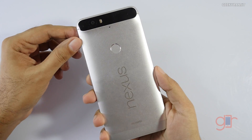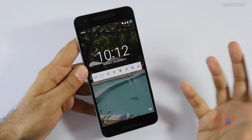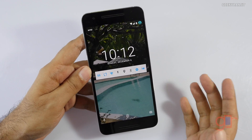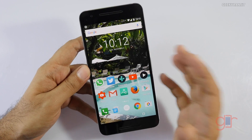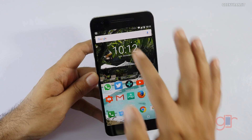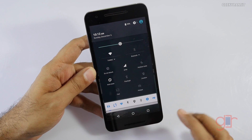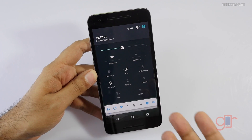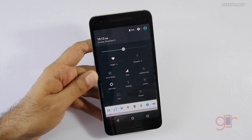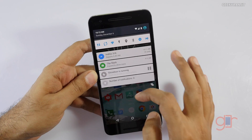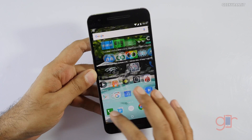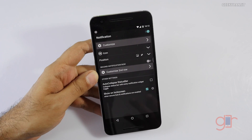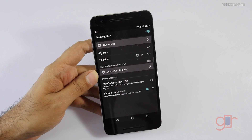So here I have my Nexus 6P and the first thing you see is that I have some quick toggles. Quick toggles are really helpful — even with Marshmallow if you scroll down we have some quick toggles, but these are not that customizable. For example, if you just want to disable mobile data it takes about three or four taps. So there is this free app known as Power Toggles, and all these apps I'm going to show you are available for free from the Google Play Store.